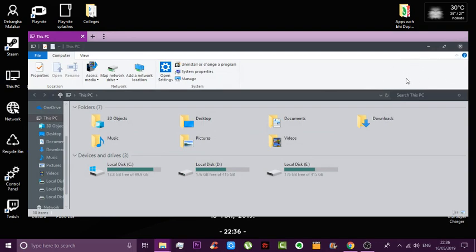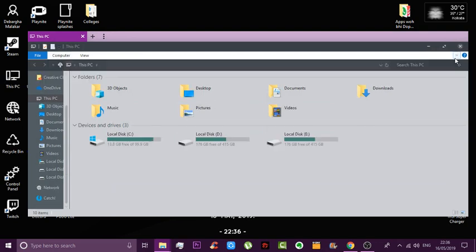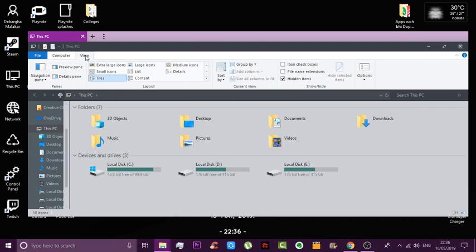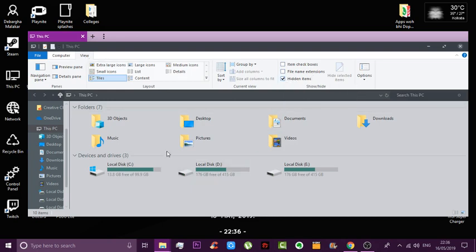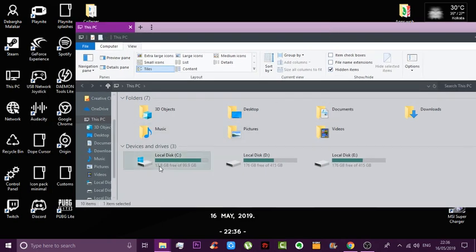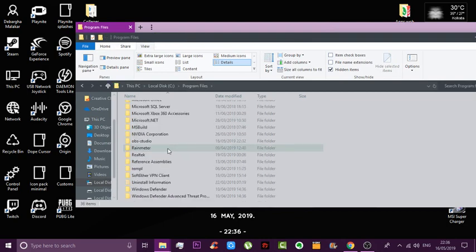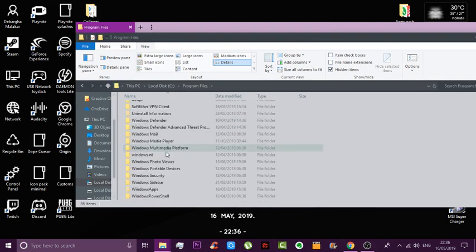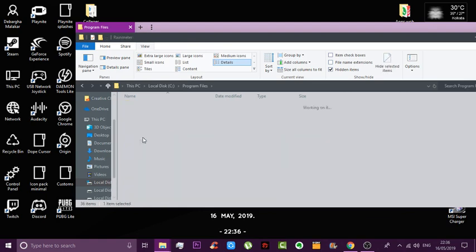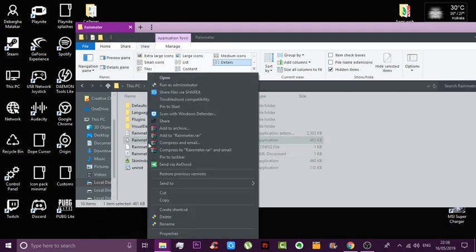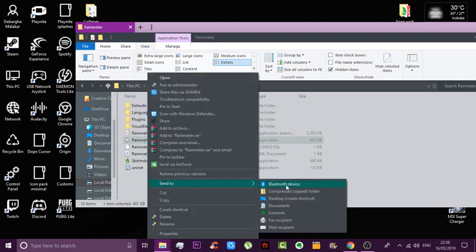First things first, open this menu by clicking on this part, then go to View and turn on hidden items. Once you do that, go to your local disk and navigate to where you have Rainmeter installed.